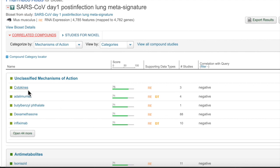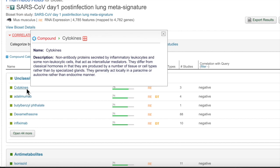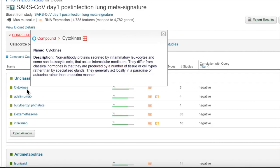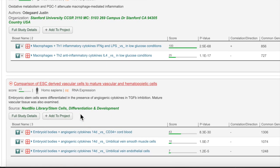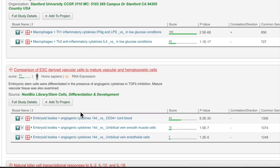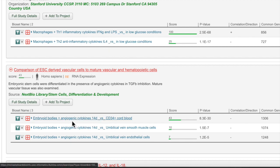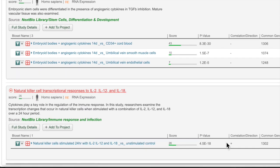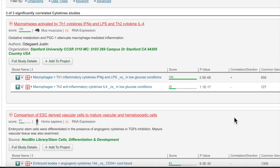You might think it's odd that cytokines shows up at the top of the negative category list, given that we showed a ton of chemokine and cytokine signaling in the lung response was going up. If we take a closer look at the studies, the cytokines with a negative correlation are all anti-inflammatory, like interleukin-4, or promote the production of blood vessels. We can also see that interferon gamma, interleukin-2, 12, and 18 show up as positively correlated, which we would expect based on seeing genes associated with these signaling pathways overrepresented in our signature.